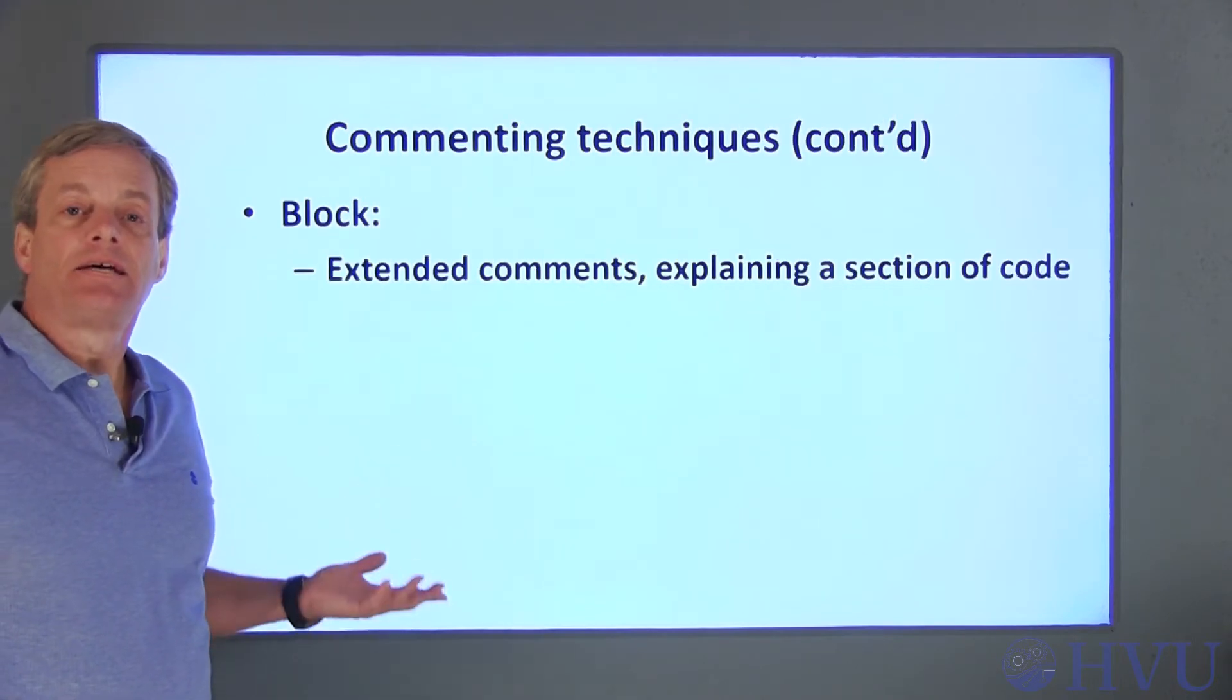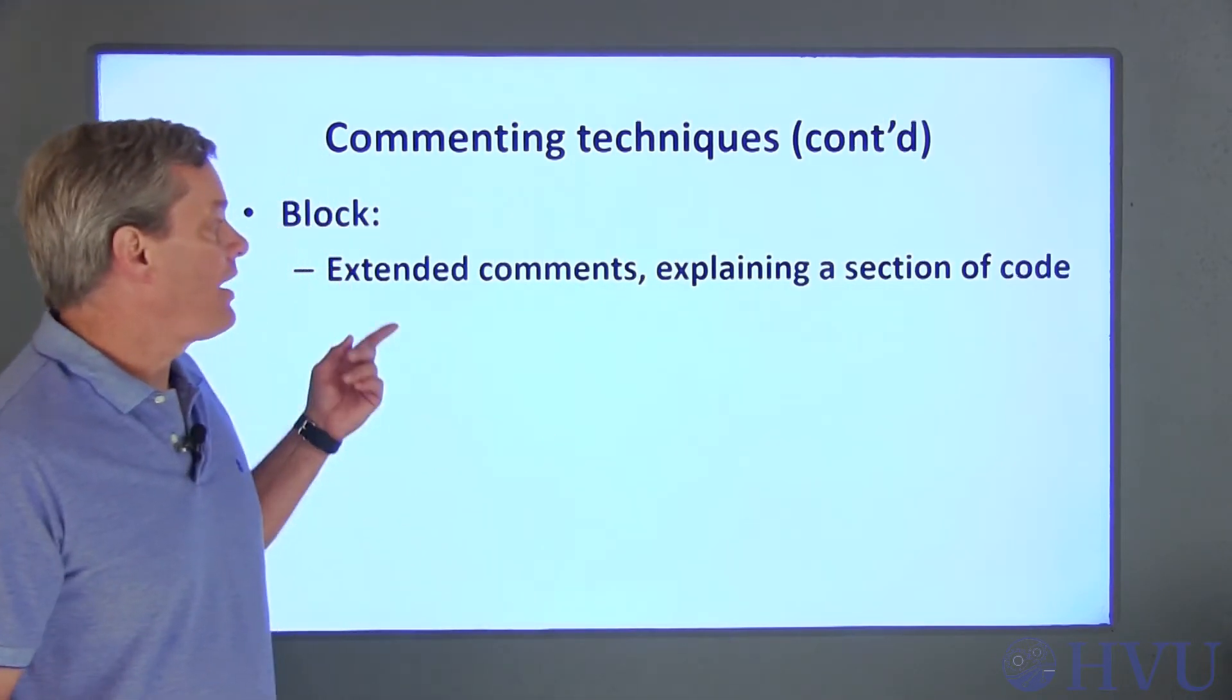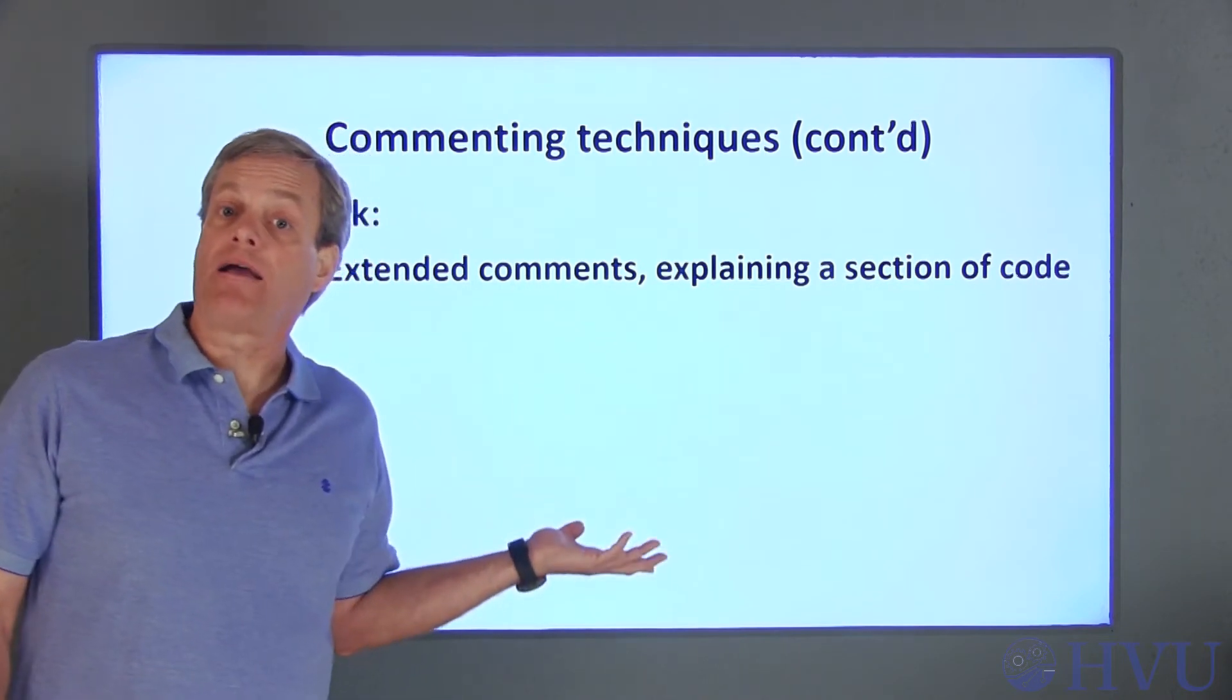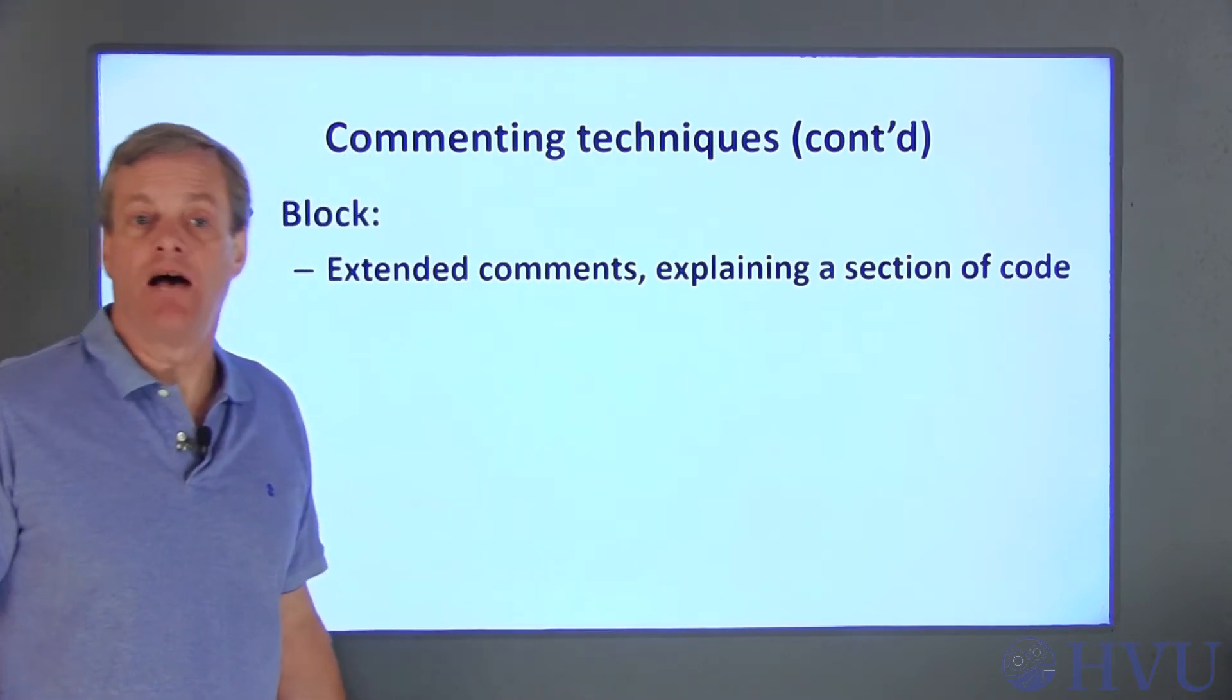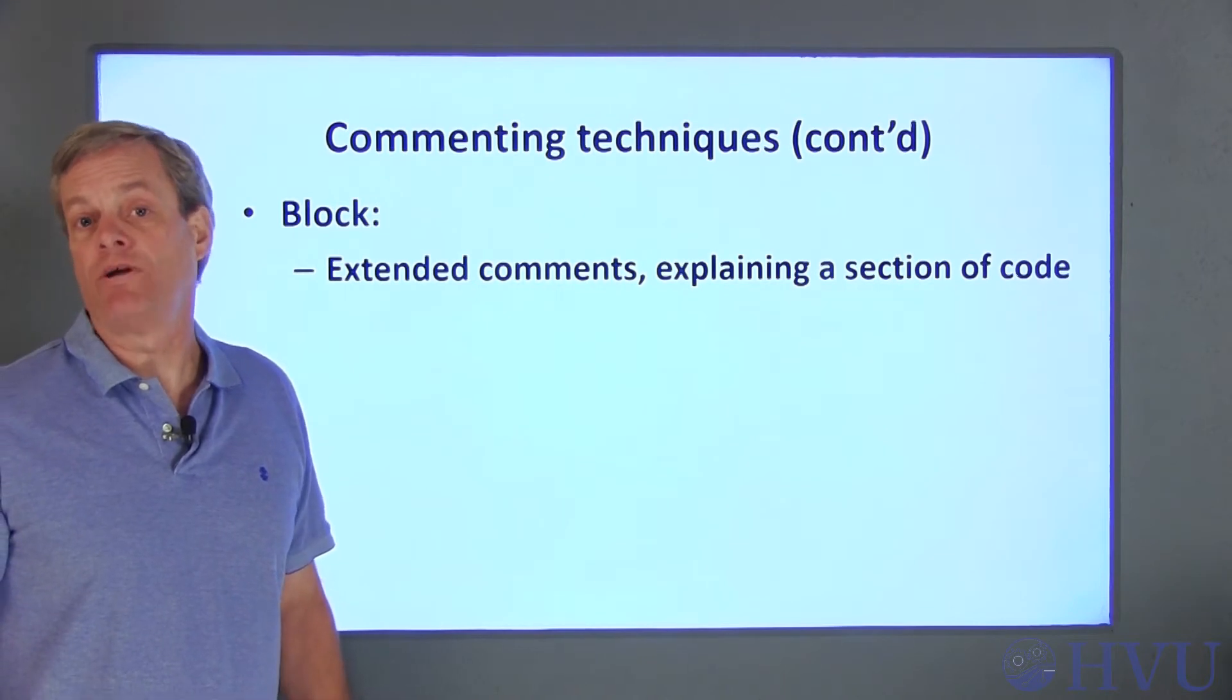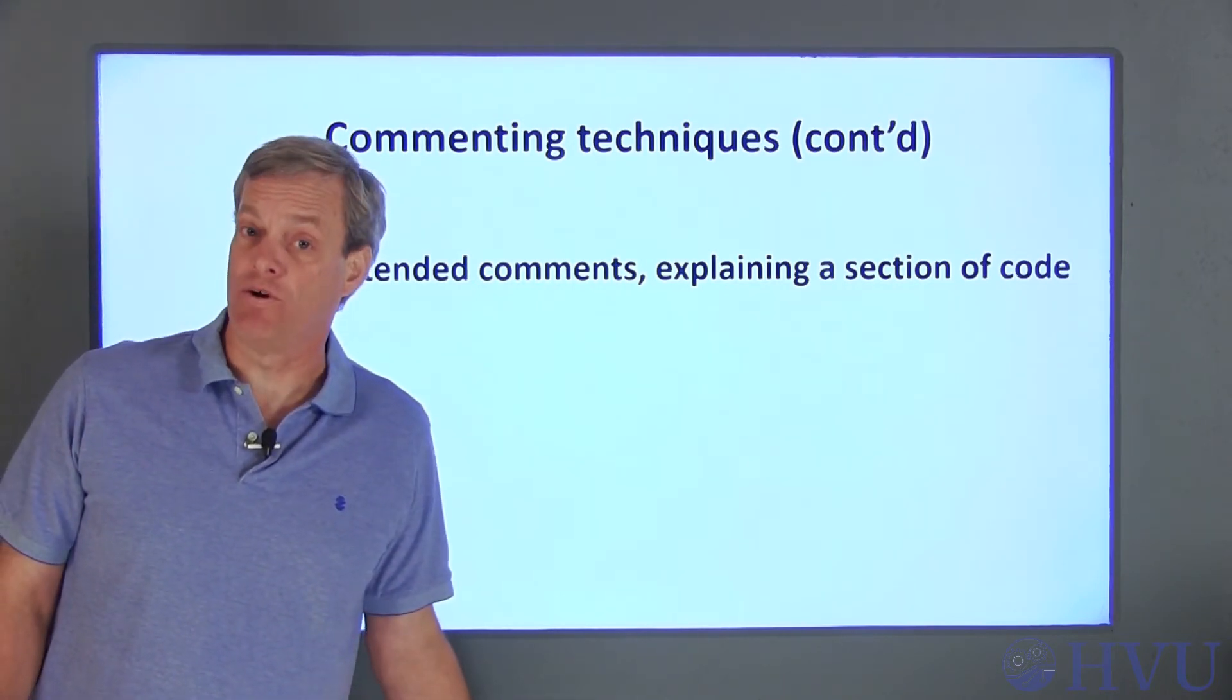A second common commenting approach is to use what are called block comments. Block comments usually consist of several lines of comments that describe the overall operation or intent of a section of code.